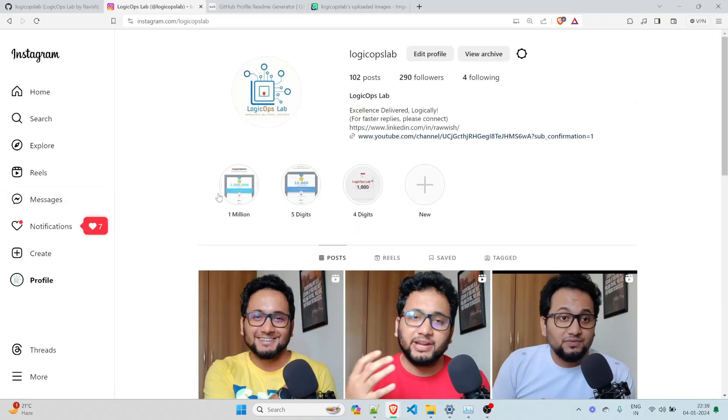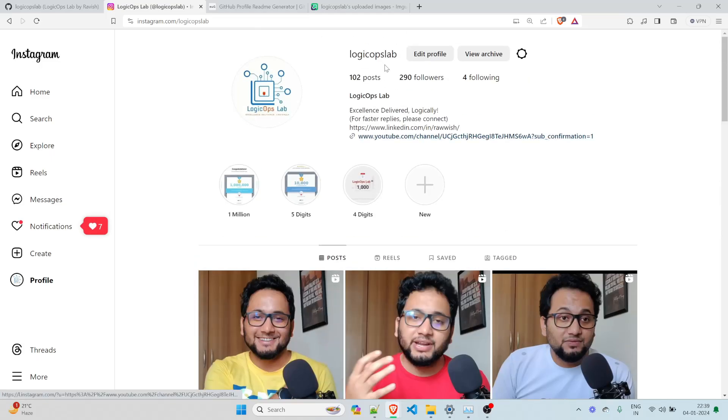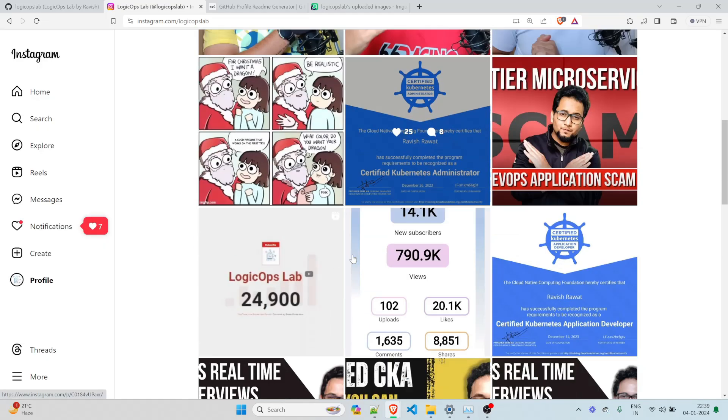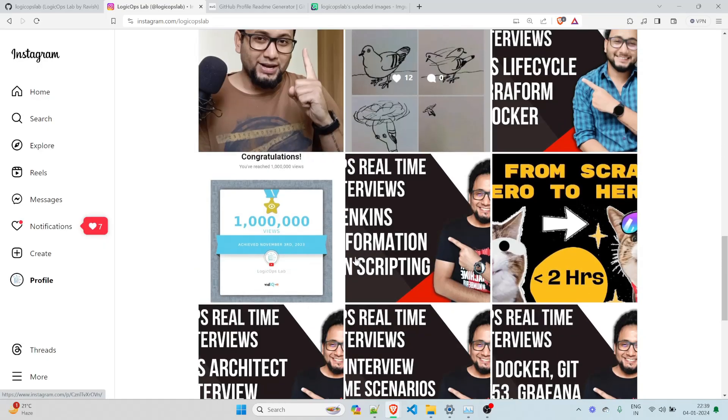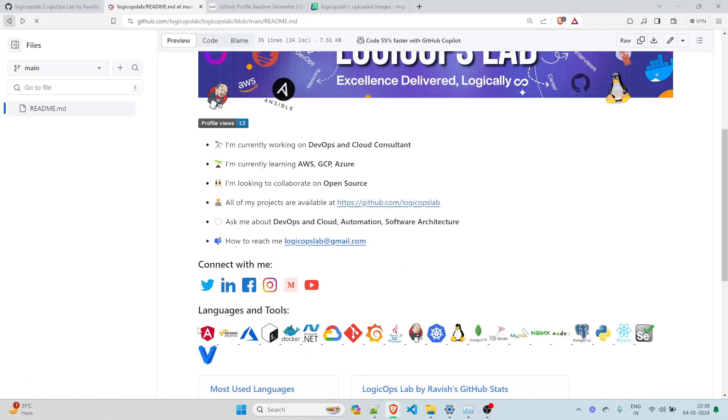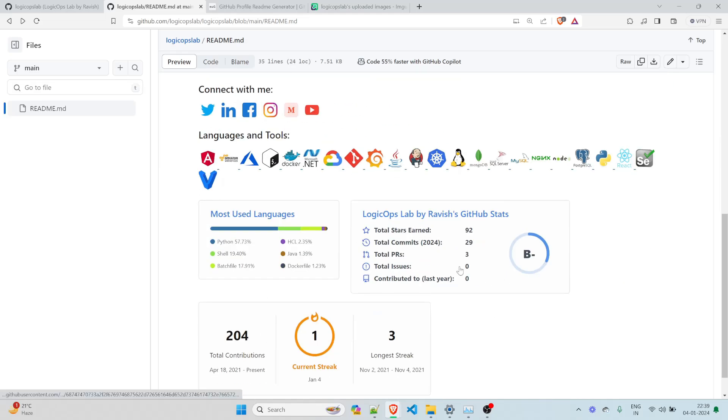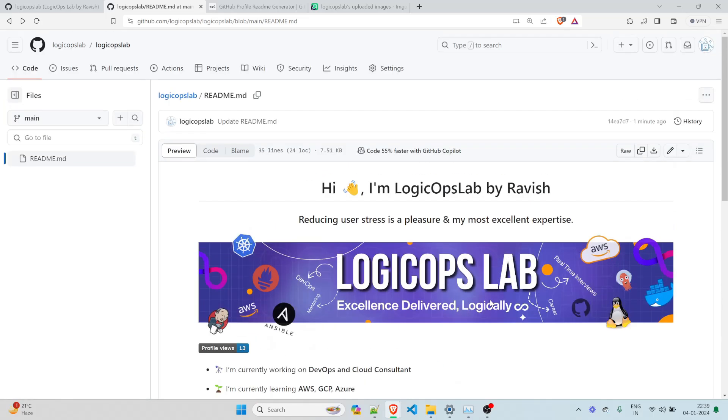So here's my logic ops lab page and you can just scroll it. And if you follow it, because I do post a lot of stuff over here, you can do that. And then similarly to your medium, similarly to your Instagram and similarly to your YouTube. So these are the clickable links over here.